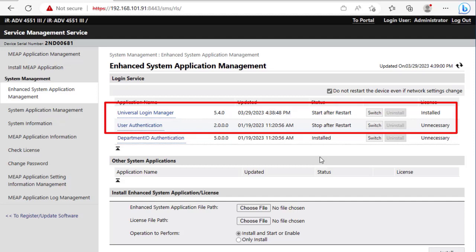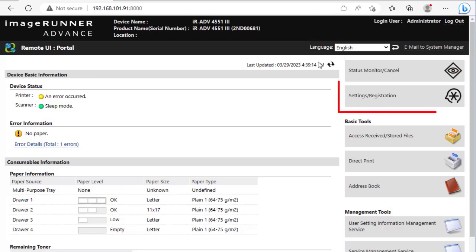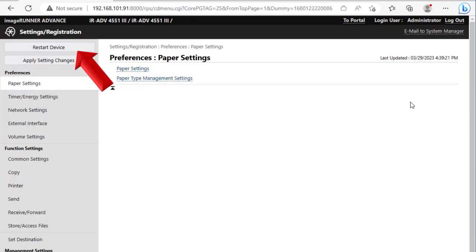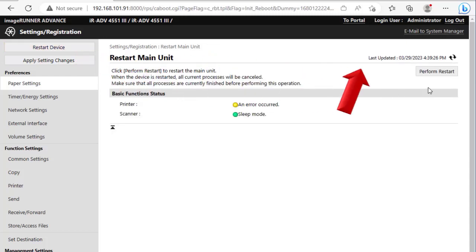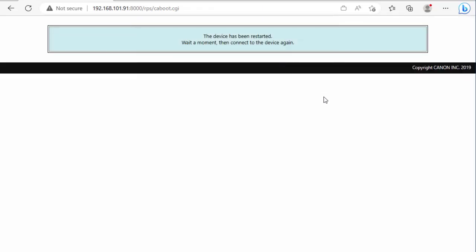You can see that User Authentication will be stopped and ULM will be started after restart. Select a portal at the top of the page. Press Settings Registration, click Restart Device, click Perform Restart, click OK, and allow the machine to reboot.